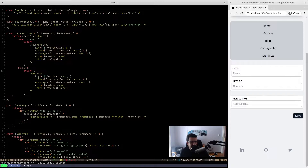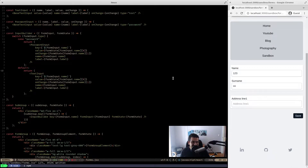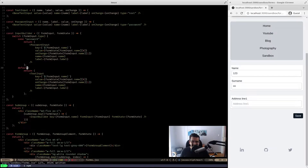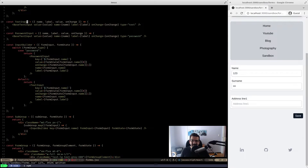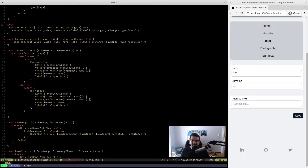Okay, cool. So that looks like it's working. So yeah, let's see. Okay cool, so that's working. So next thing that we want to do is we want to try a select. So what we're going to do is we're going to go up. I'm going to say, okay, well, let's do a select input.